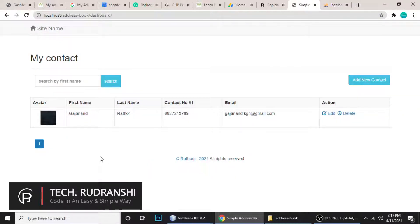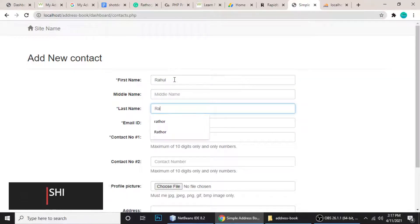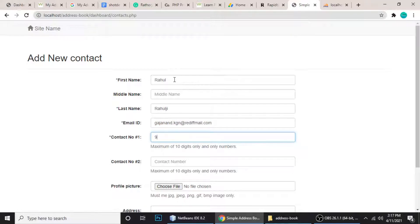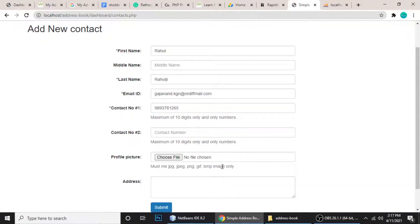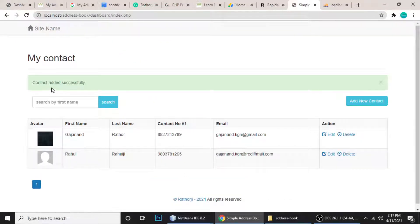Let's add a new record. I'll type first name Rahul, last name Rahul G, email ID — this is a dummy email — and a contact number. If you want to add a profile picture you can do that from here, and you can also add an address, but I'm not including those now. Let's submit — it says contacts added successfully, and you can see there are two records.